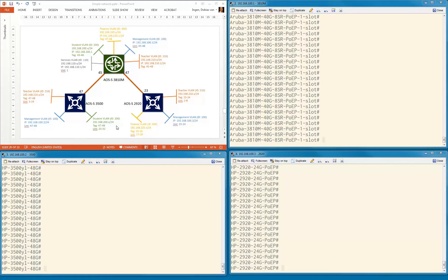To make sure that everybody understands: devices or users that belong to the same VLAN — like student VLAN to student VLAN, or teacher VLAN to teacher VLAN — that's already working because they belong to the same subnet. But as soon as you want connectivity outside of your VLAN, that's where you need to enable routing.